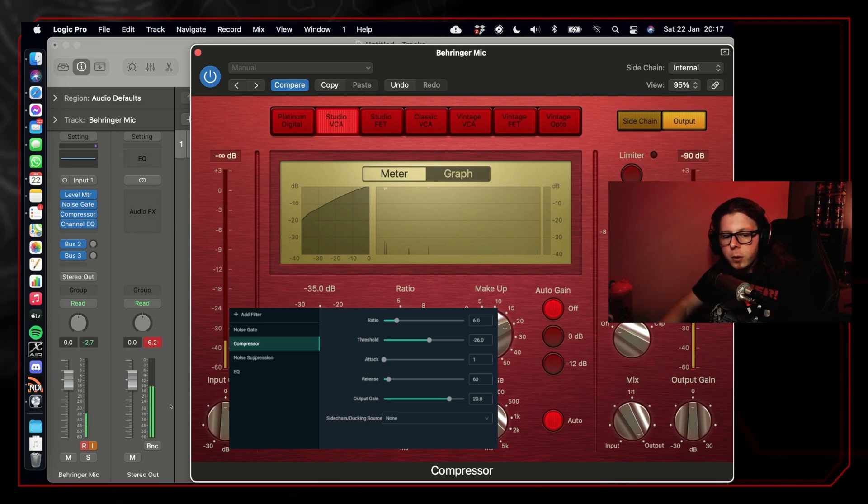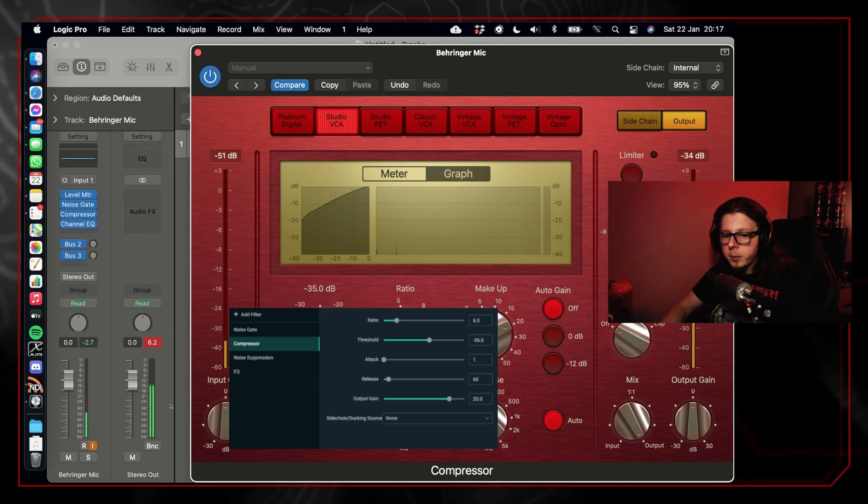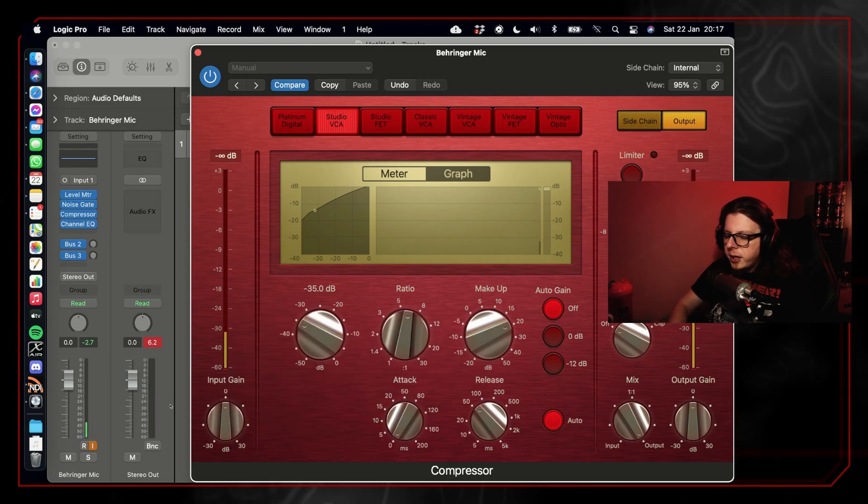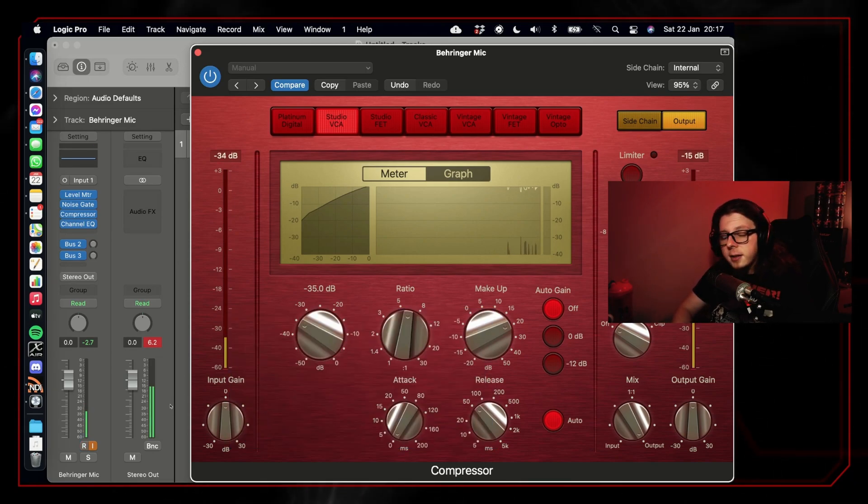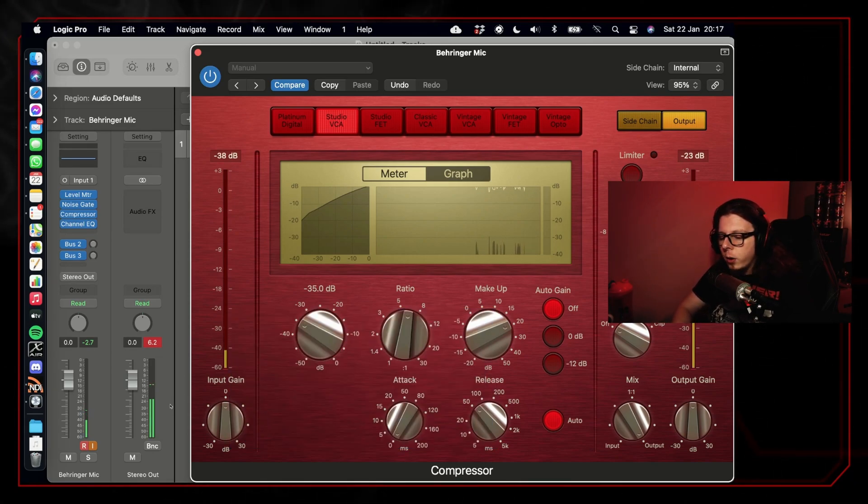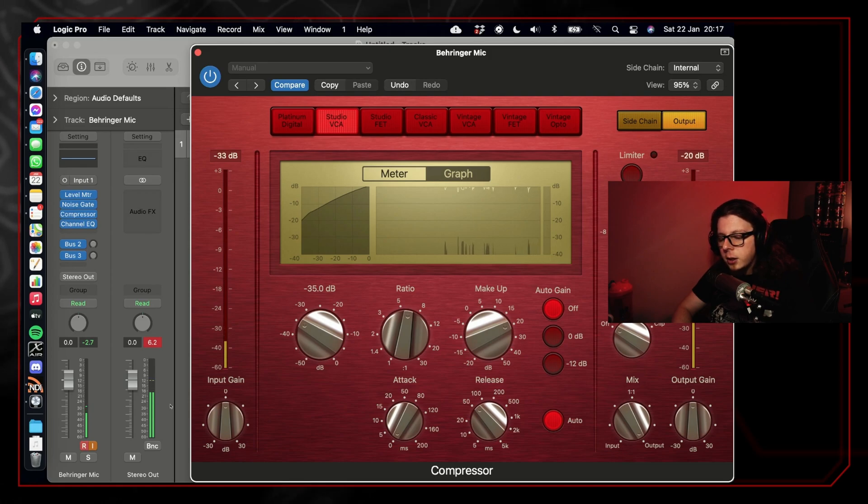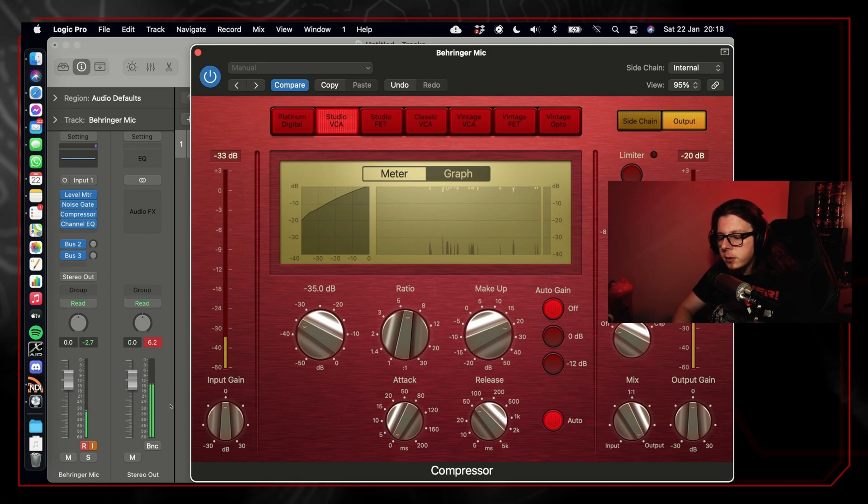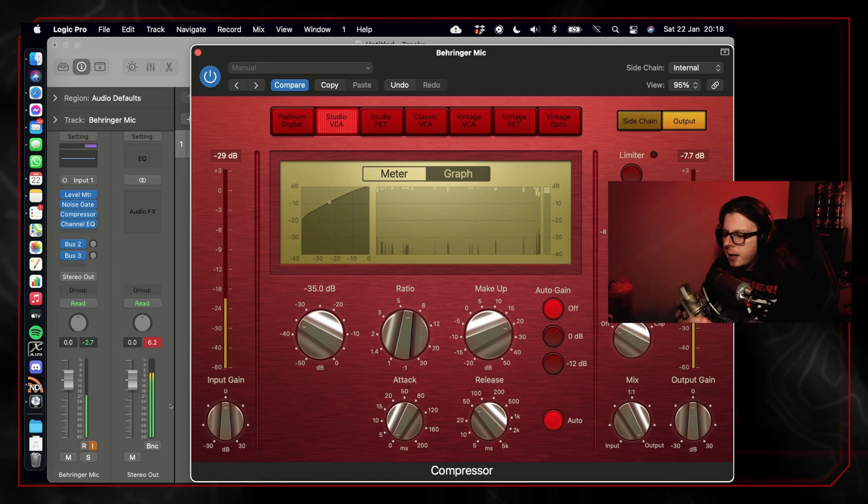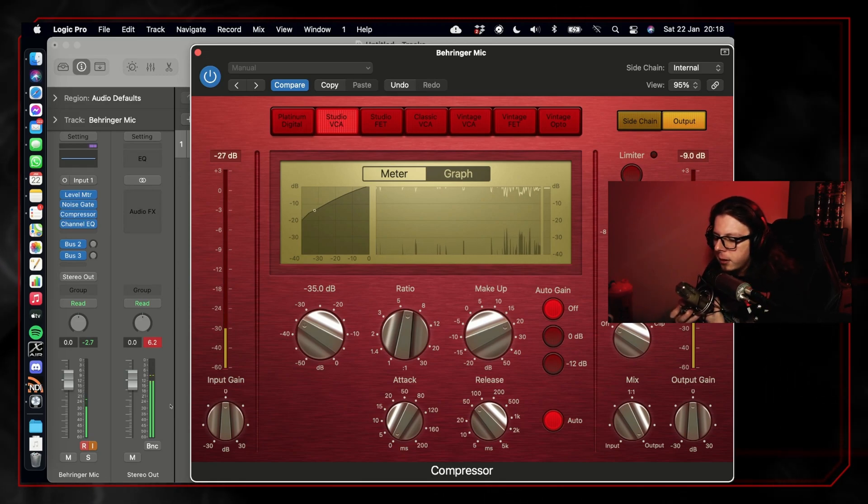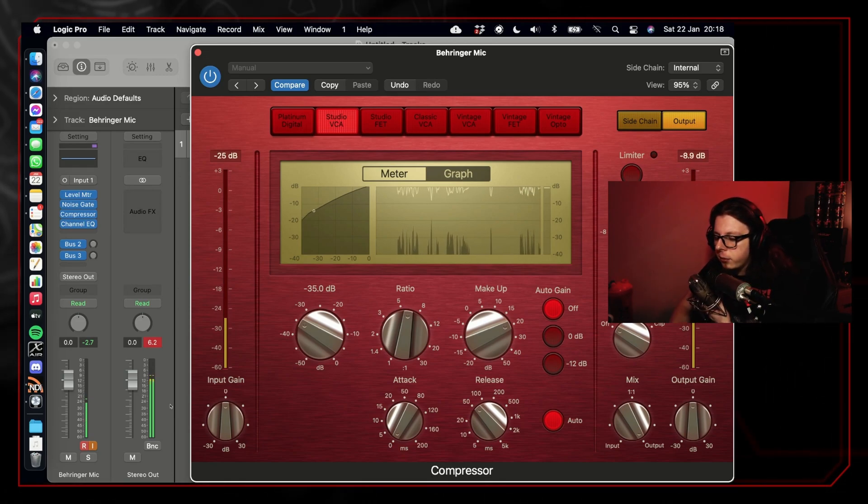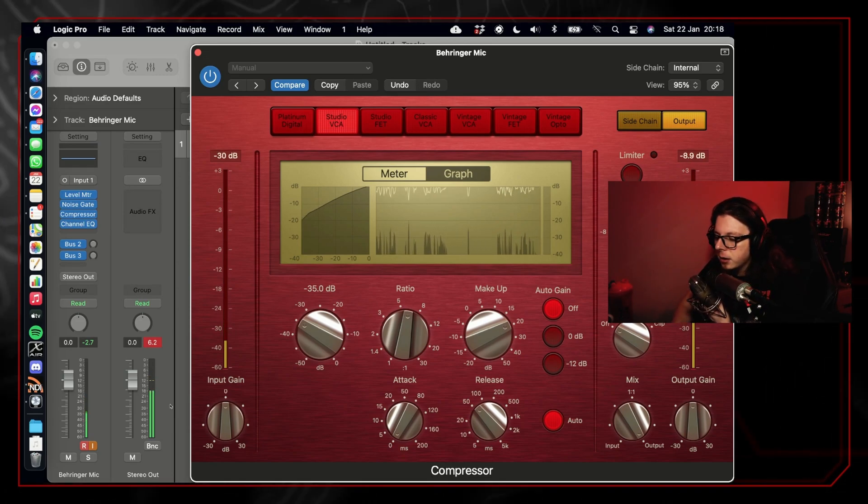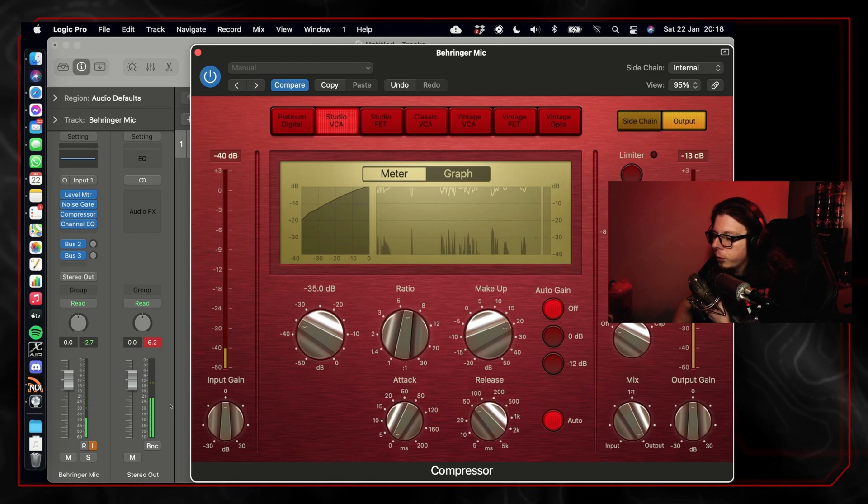In OBS, the settings we have access to are ratio, threshold, attack, release, and output gain, and we're going to run through those and show you how to set them up properly. The threshold of the compressor, similarly to the noise gate, is at what level the audio is going to be compressed at.